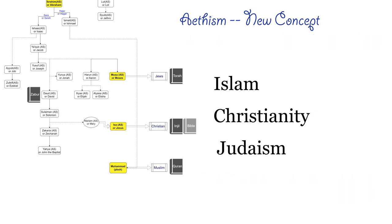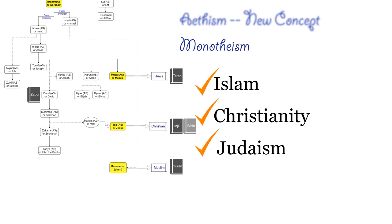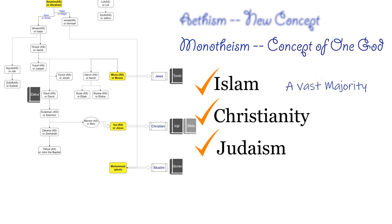If we consider the major religions that exist today, most of them support monotheism, that is the concept of one God. Today, a vast majority of humanity follows Christianity.